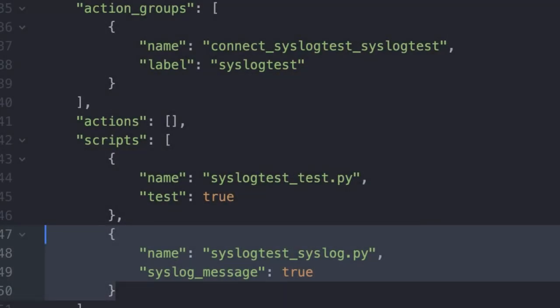Still in properties.conf, we need to add an entry for the script that we'll run. In this case, I've named it syslog test underscore syslog.py, and it is a syslog message, so we've set that to true.